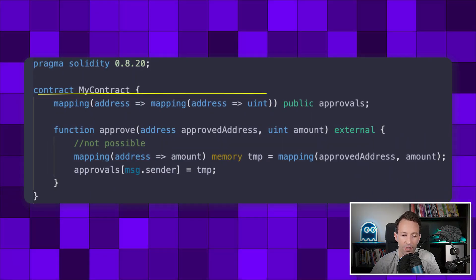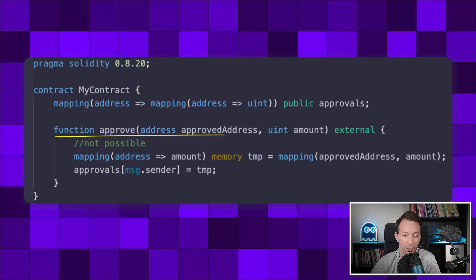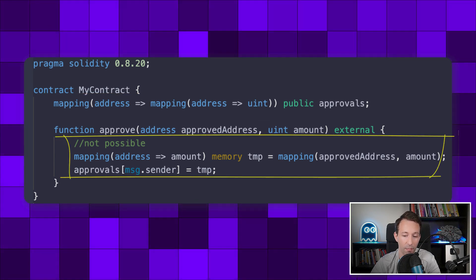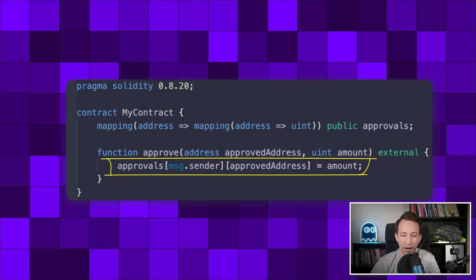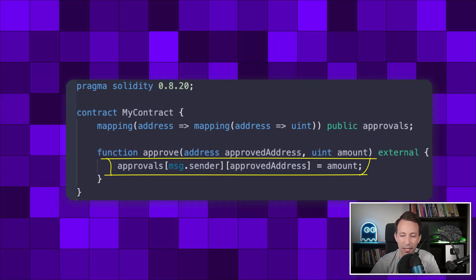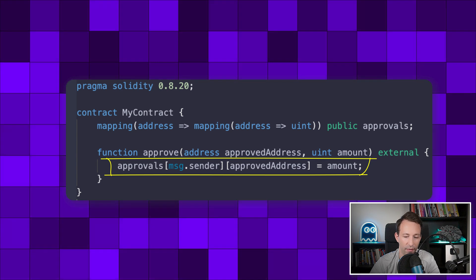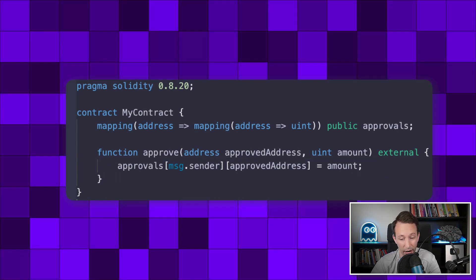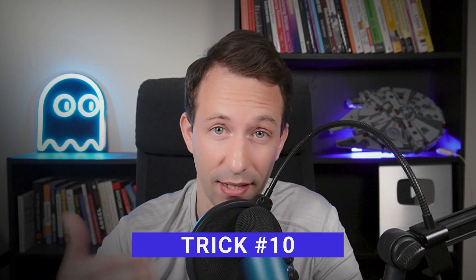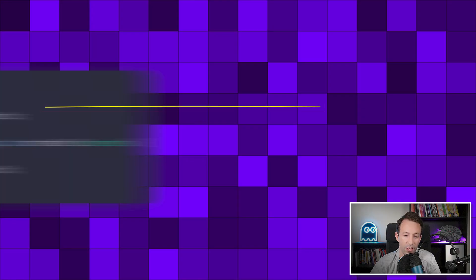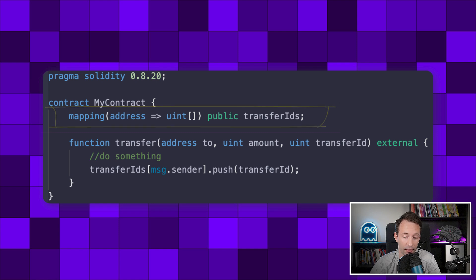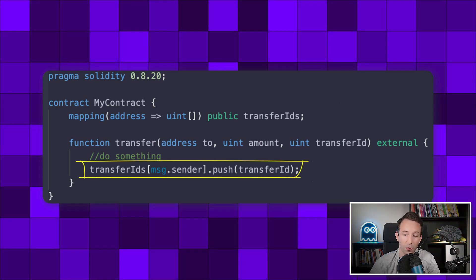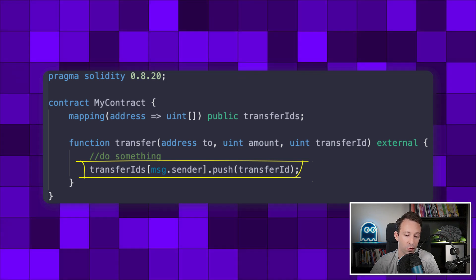The next trick is for instantiating nested mappings. You cannot instantiate the nested mapping in memory and then put it inside the outer mapping. Instead, you have to specify the keys of the outer and inner mappings and assign a value directly — it's the same notation as a two-dimensional array. And if instead of a nested mapping you have a nested array, like an array inside a mapping, you specify the key of the mapping and use the push function to add elements to the array.